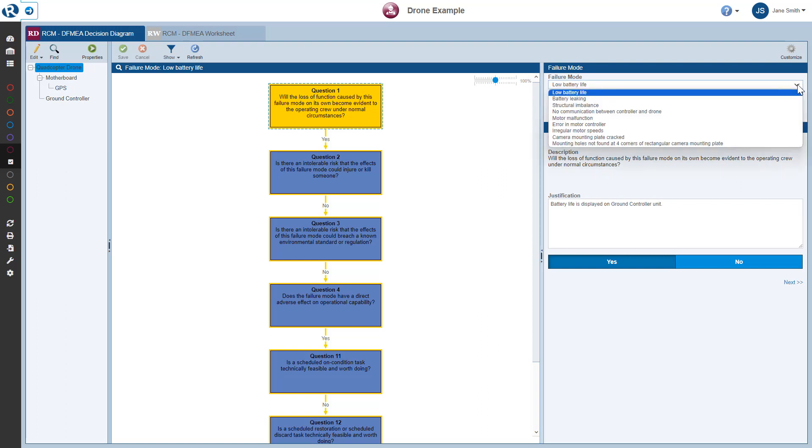If I click the Failure Mode drop-down list, I can view the list of failure modes associated with the quadcopter drone. The failure modes identified in Reliance FMEA are shown. Note, if you choose to use Reliance RCM in a standalone fashion and not integrated with Reliance FMEA, this list would show failure modes entered directly into Reliance RCM. I'll make sure the Low Battery Life Failure Mode is selected here in the list.